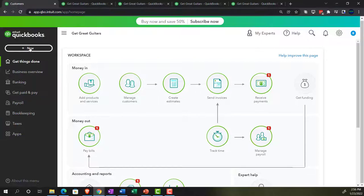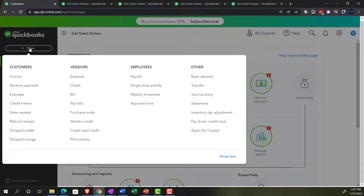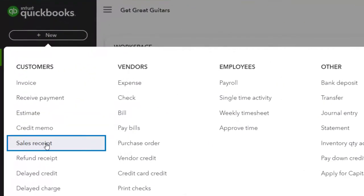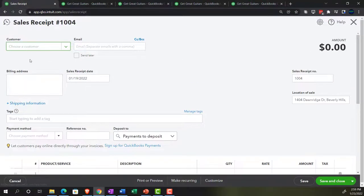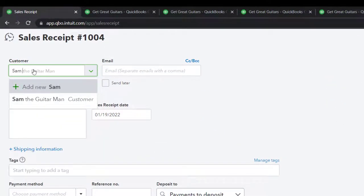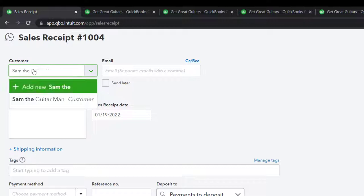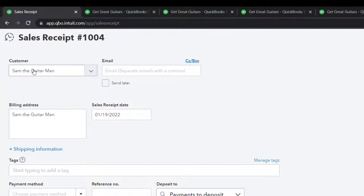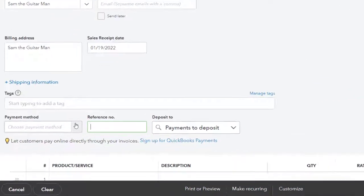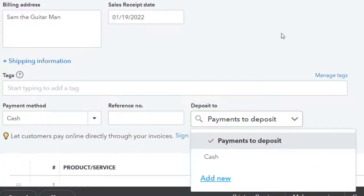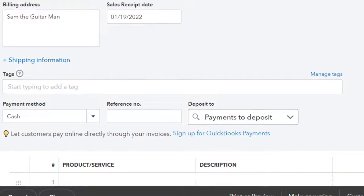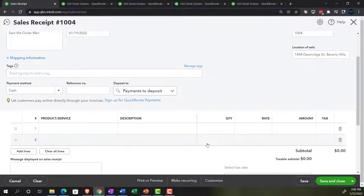Let's do it again, this time just with service items — this one will be even easier. Hitting the plus button up top, going to another sales receipt. The customer is going to be Sam the Guitar Man — if you don't have that yet, just add Sam the Guitar Man. Tabbing through, the date is going to be the 19th. The payment is cash again, going into the payments to deposit — not the checking account — and I'll deposit it later, grouping it together as we do.